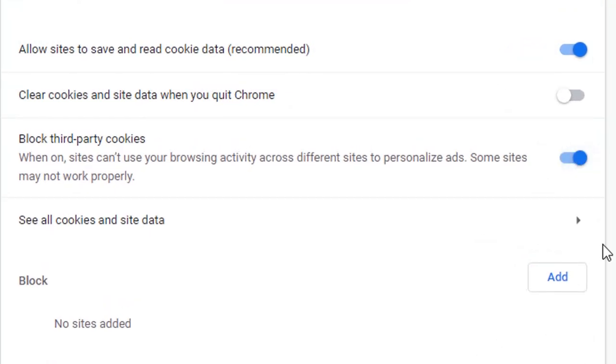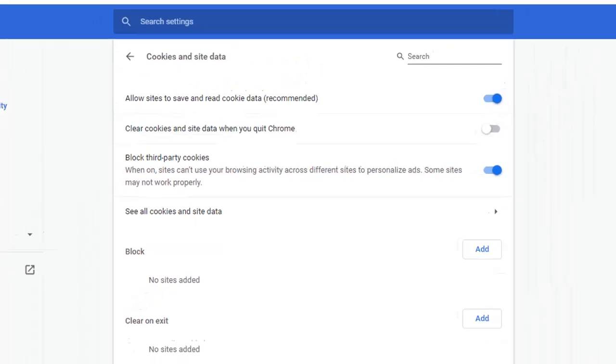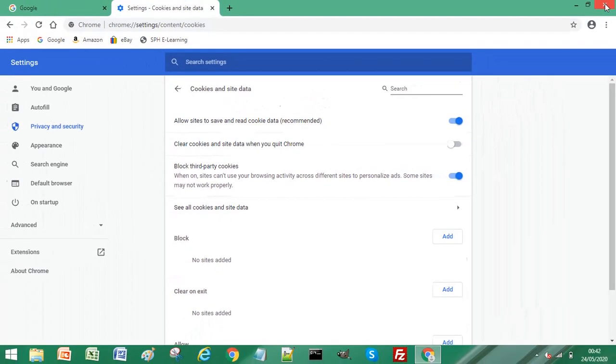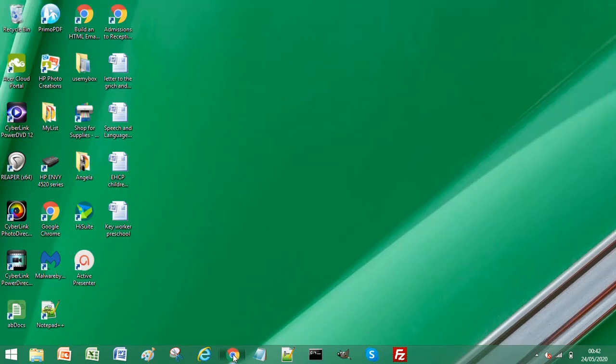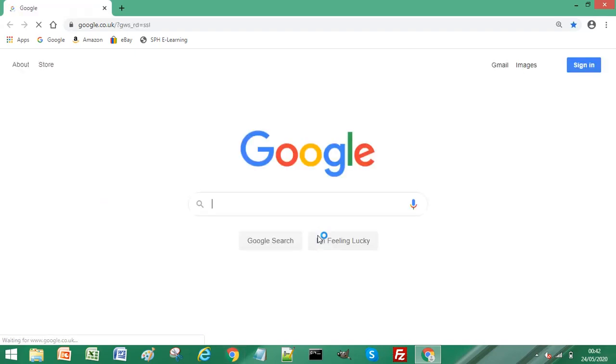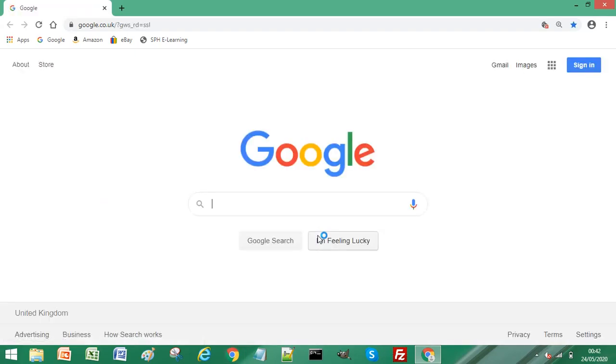then it won't take effect until you relaunch your Chrome browser. So I'm going to close my Chrome browser, and you will see now that you have an extra icon in your address bar.